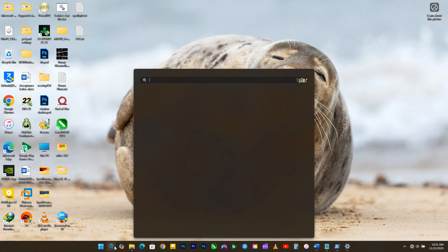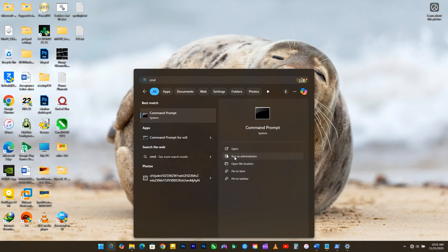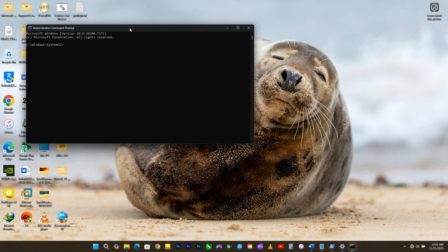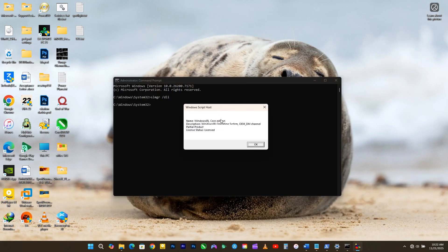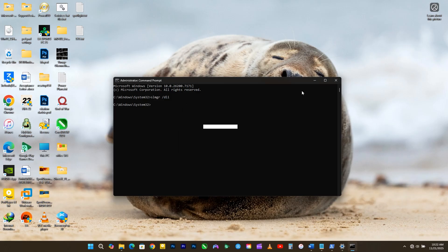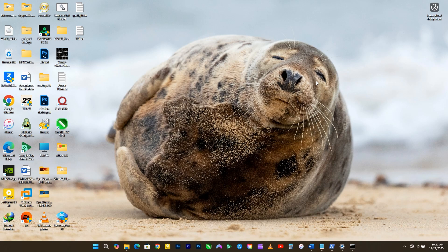Now let me show you a command to confirm whether the license is OEM. Right-click on Command Prompt and run it as administrator. Type this command: 'slmgr /dli' and hit Enter. A small window will pop up showing details. Look for the line that says 'Windows Core edition', 'Windows Operating System – OEM_DM channel', 'Partial Product Key', and 'License Status'. If you see this, that means you have an OEM digital license permanently linked to your computer's motherboard.